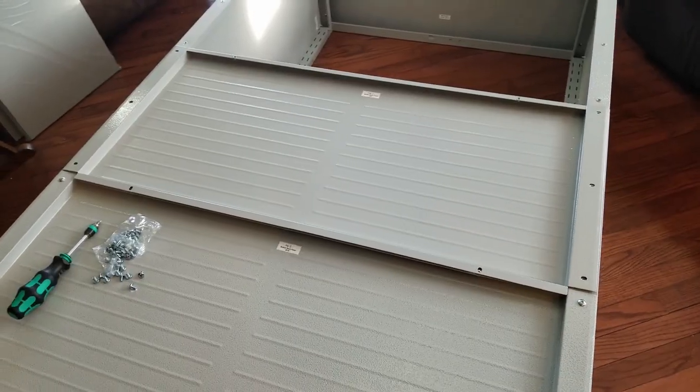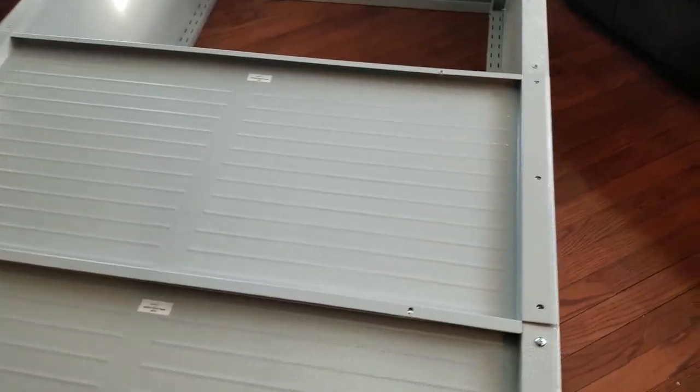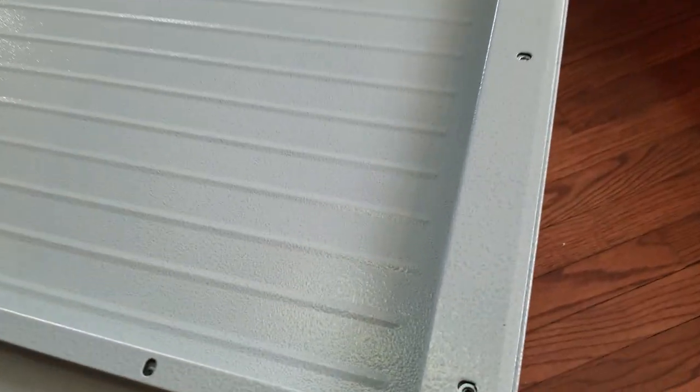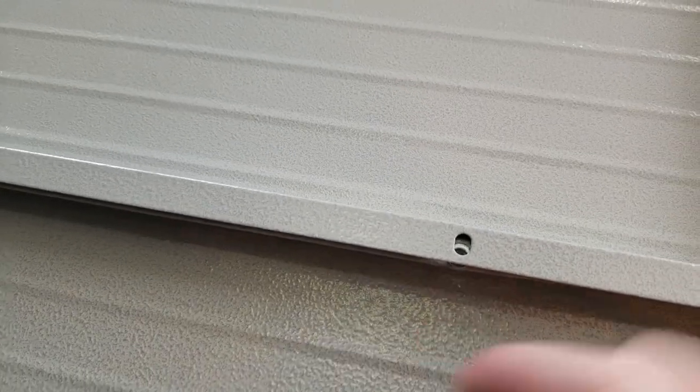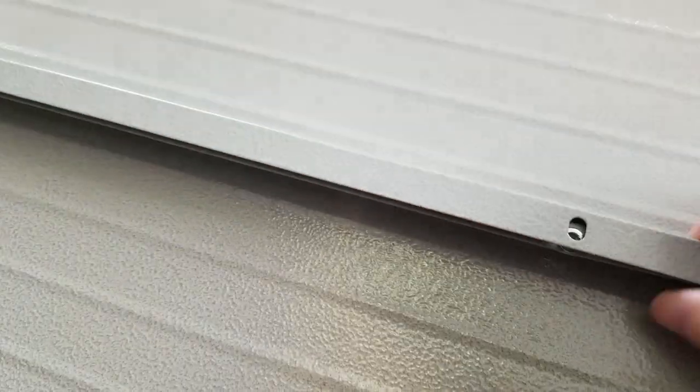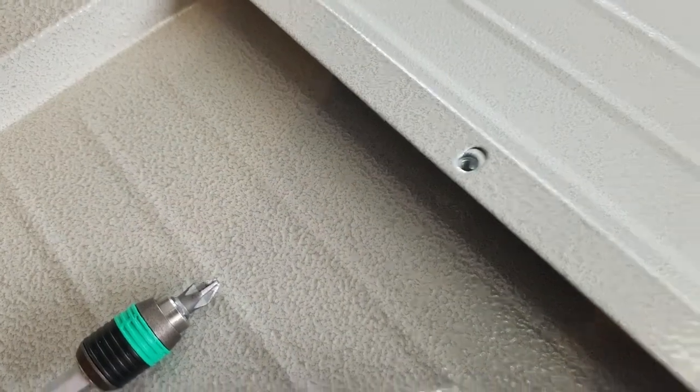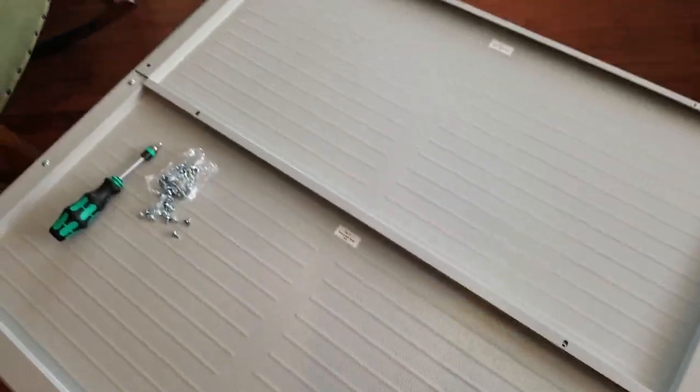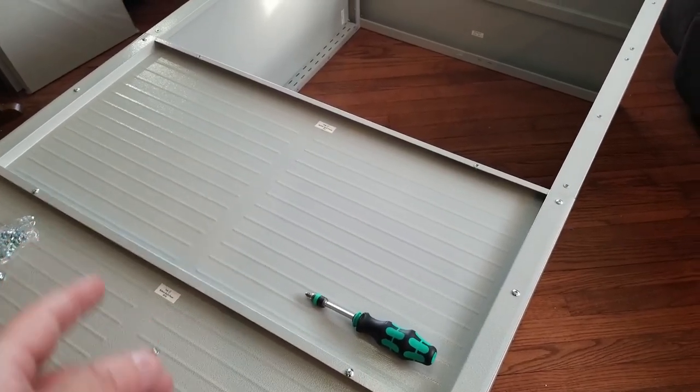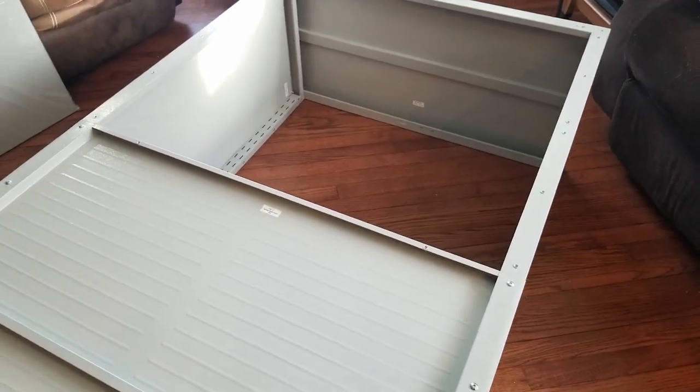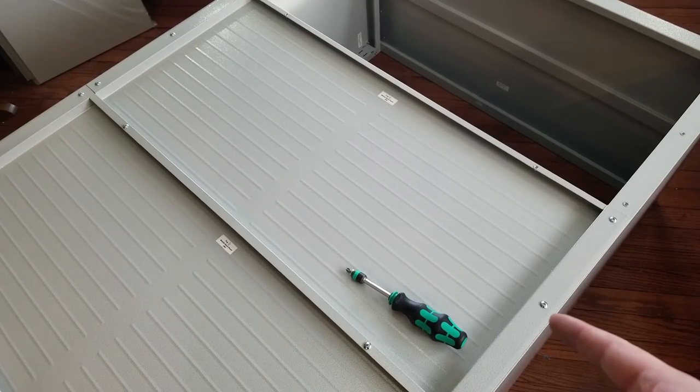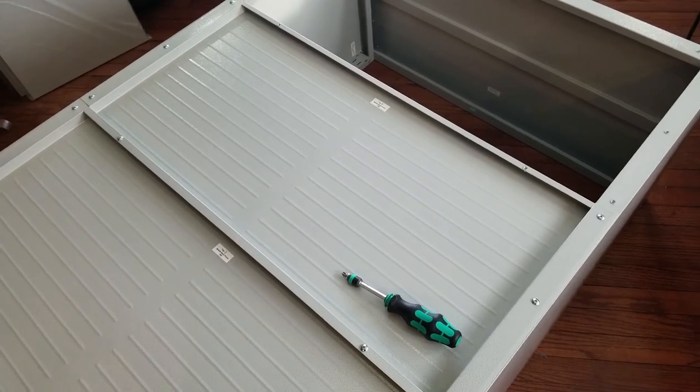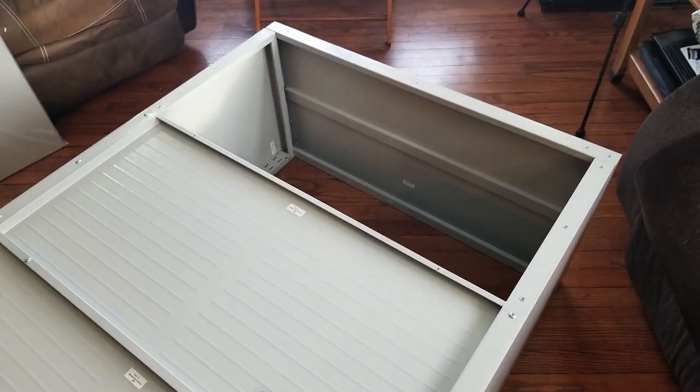Now we're going to do the first of two middle panels. Again, there's three bolts along each side, and it overlaps the bottom panel. We have a bolt on each end for that overlap. First middle panel is all in place. Do the same thing with the second middle panel. Second middle panel is all done. Just got to put the top panel in.